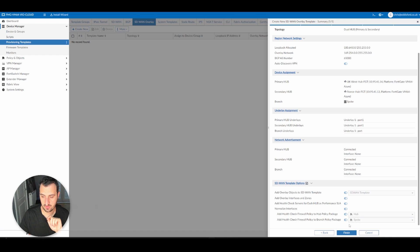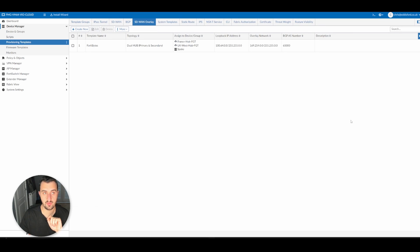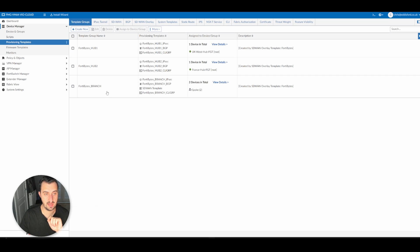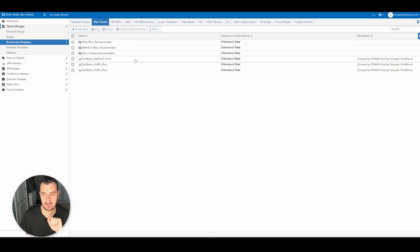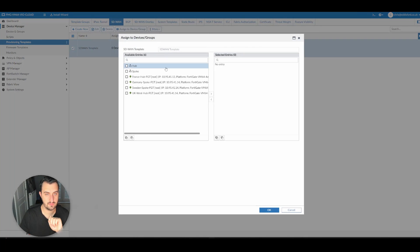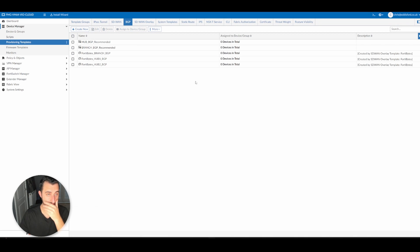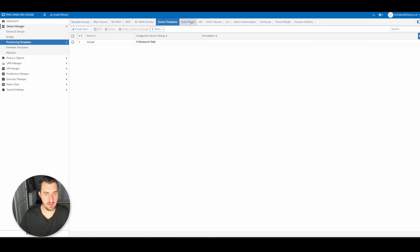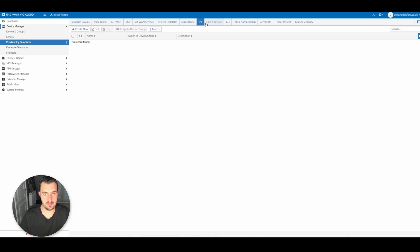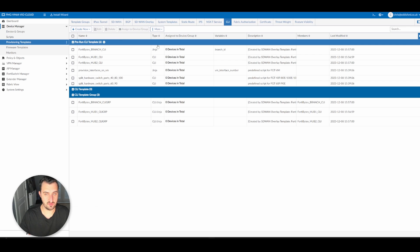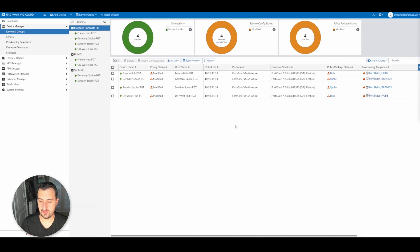So this is now going to go off and create lots of different templates. If we look from left to right at template groups, you can see it's created a template group for hub one and hub two and the branch. It's created IPsec tunnel VPN tunnels, created an SD1 template, created a BGP template, SD1 overlay. It does CLI templates as well. So it's got some CLI templates here.